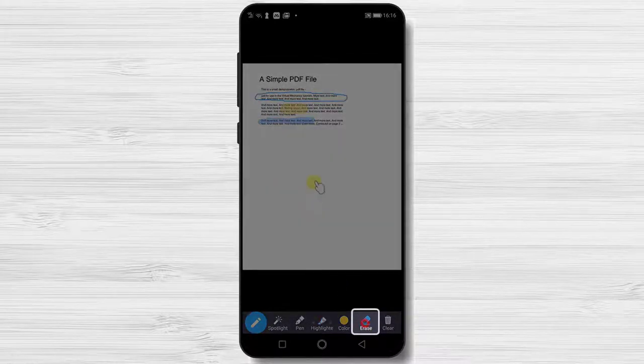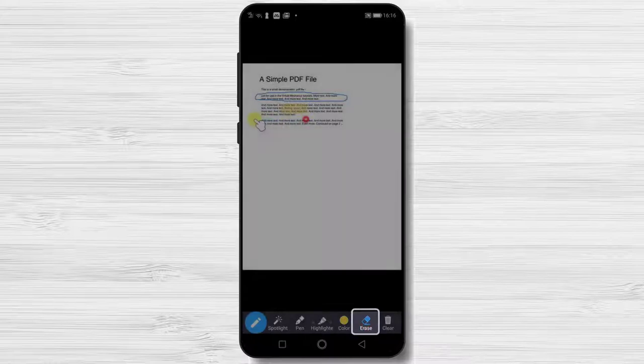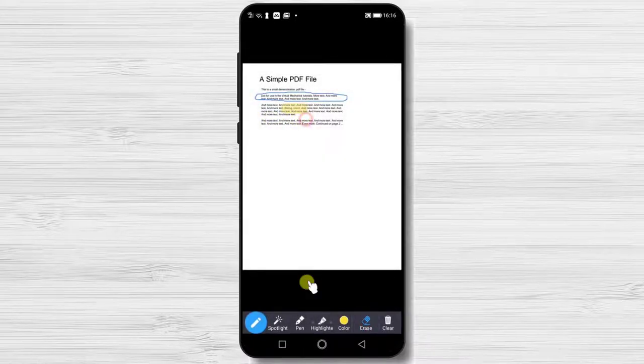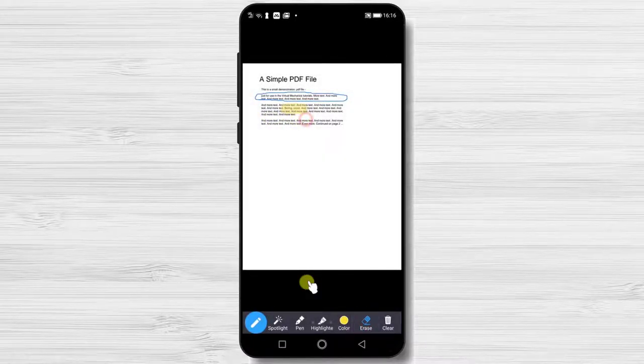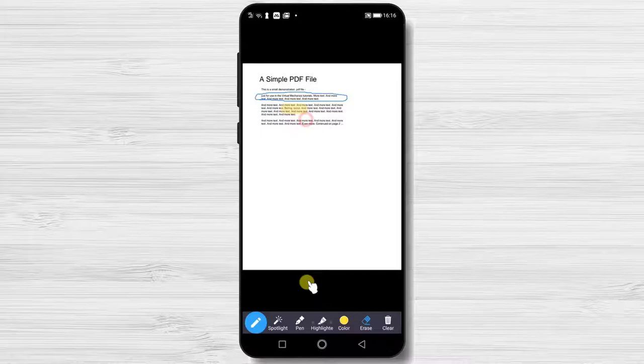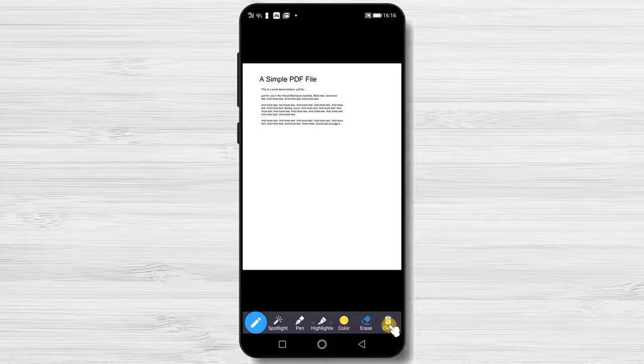The next option is Erase. Simply tap this option and then tap one of the modifications you did and that will be deleted. The final option is Clear. This will delete all of the modifications you did.